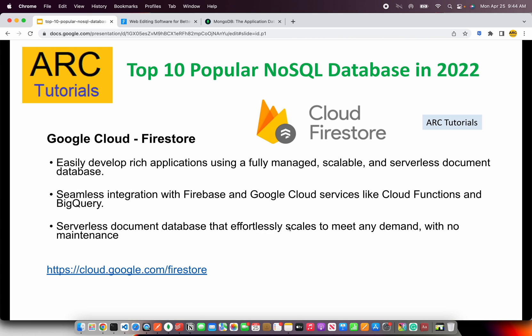The next on our list is Google Cloud Firestore. It used to be called Firebase earlier but now it's called Firestore, which allows us to develop rich applications on a fully managed, scalable, and serverless document database. Since it's a Google offering, it integrates very well with Google Cloud services like Cloud Functions, BigQuery, and much more. Being a serverless document database, it can scale to any demand at high user loads as well. Check them out at cloud.google.com/firestore.